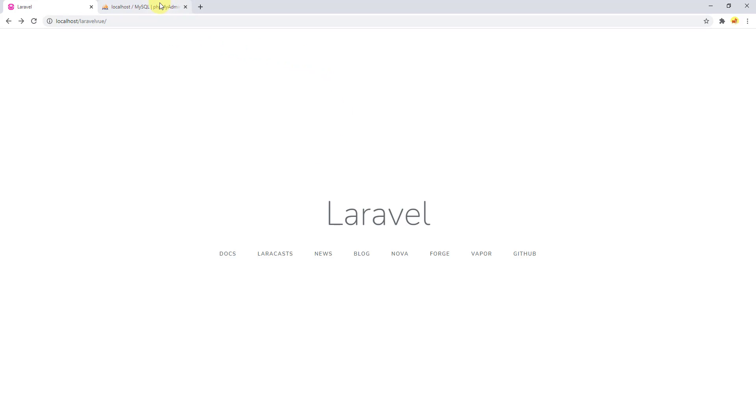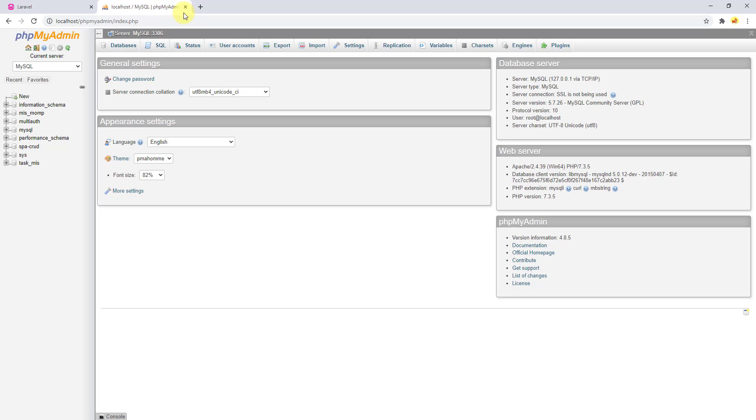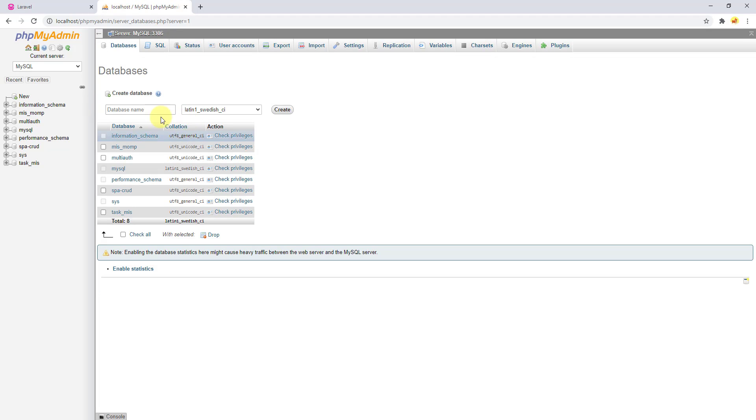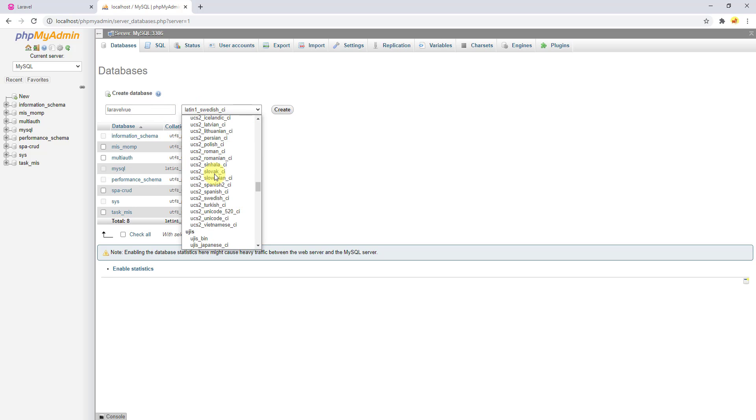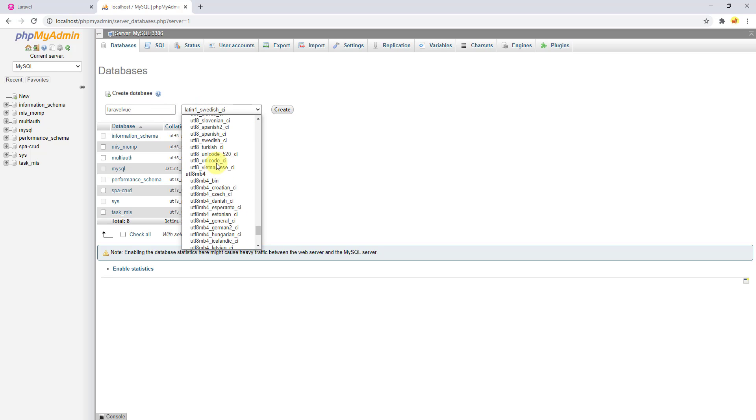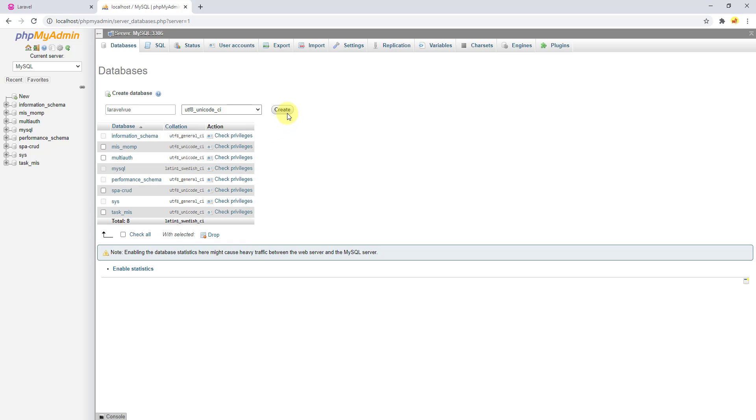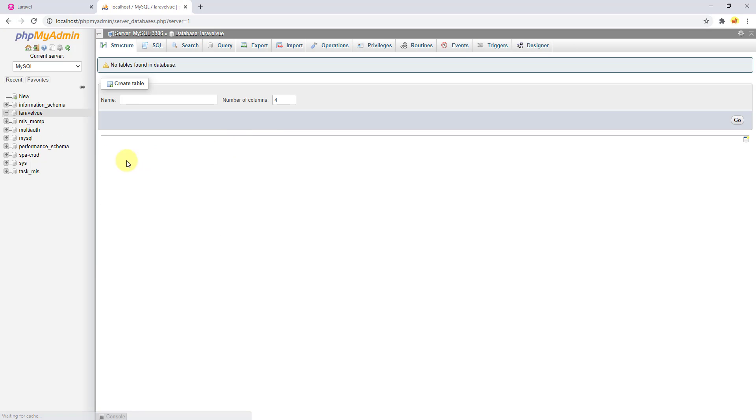So open your phpMyAdmin and in here you have to create a database. Let's give this database the name as our project, laravel_view. And let's also select the collation, which should be utf8_unicode_ci.